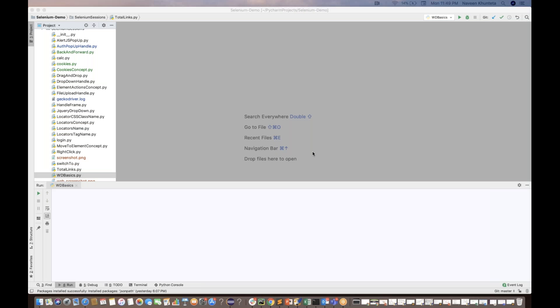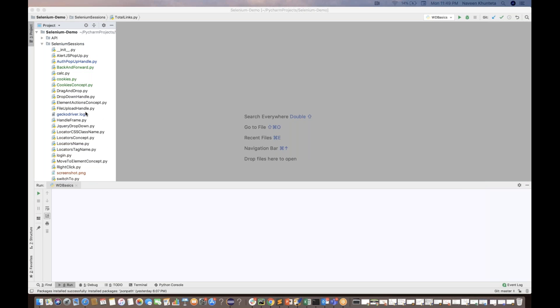This conference will now be recorded. Hey guys, this is Naveenia. Welcome back to Naveenia Automation Labs once again and back to the Selenium Python series. In this particular video, I'm going to talk about how to run your browser in headless mode for Chrome and Firefox.